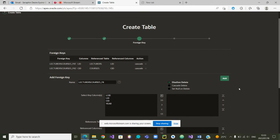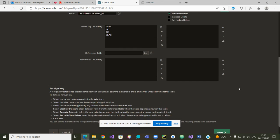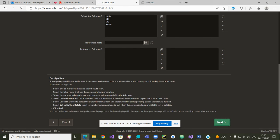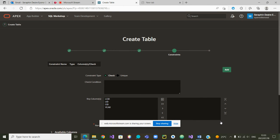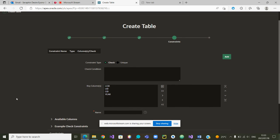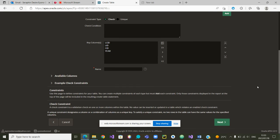We now have the two foreign keys that have been added, and we can go to the next step, which is the constraints of unicity. In this case, we do not want either LCID or CID to be unique. Why is that so? Because one lecturer can have many courses, or one course can be taught by many lecturers. So we are not going to add any constraint at that level, and we'll go to next.